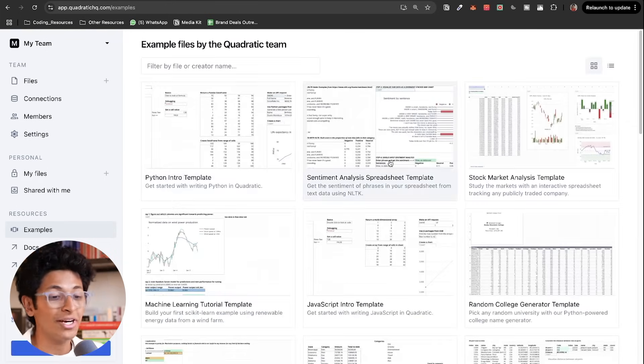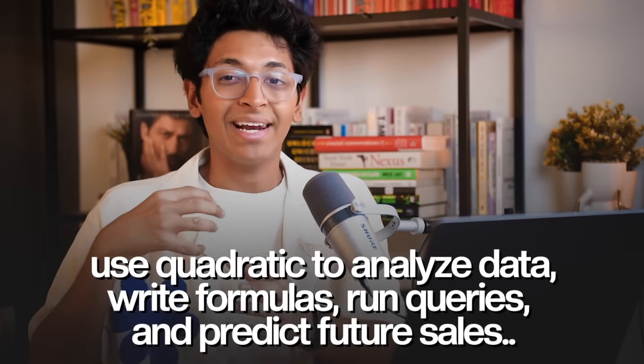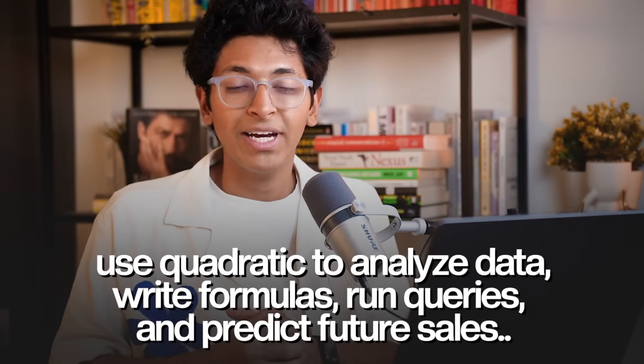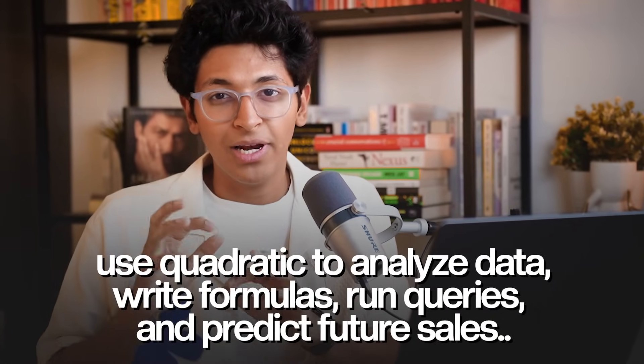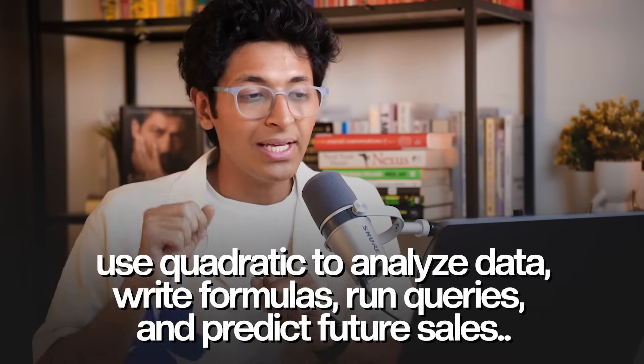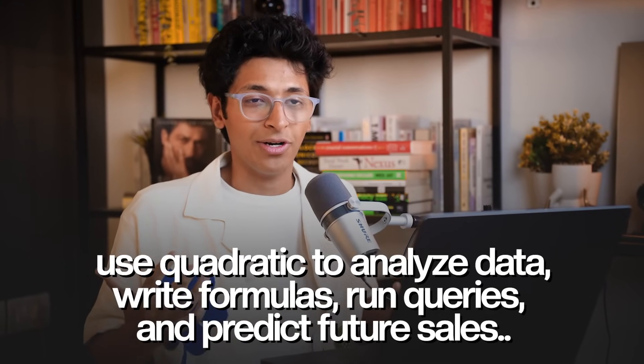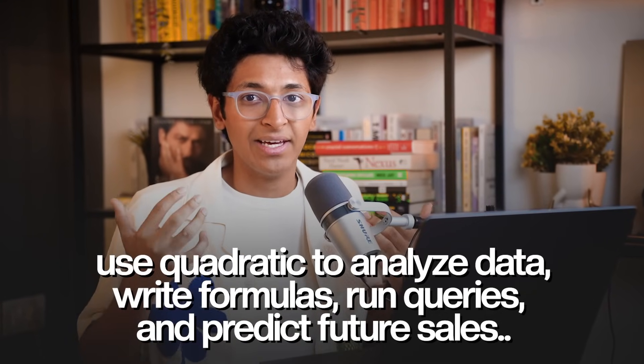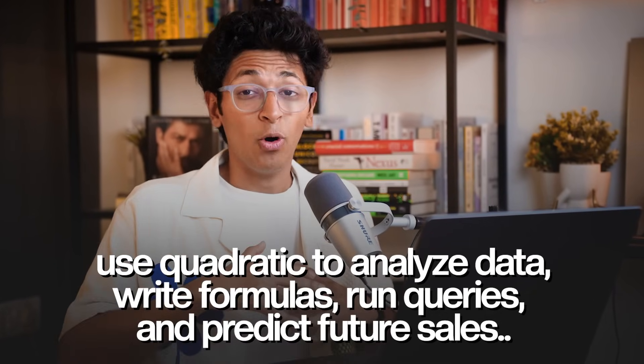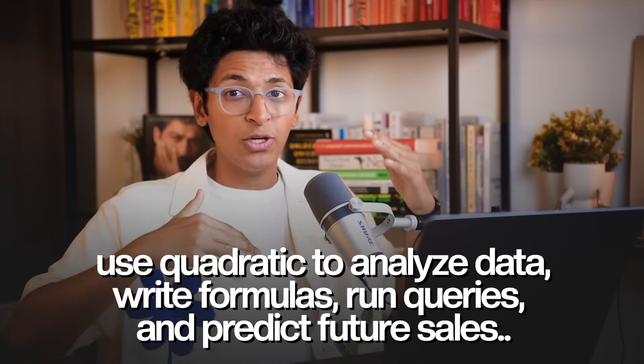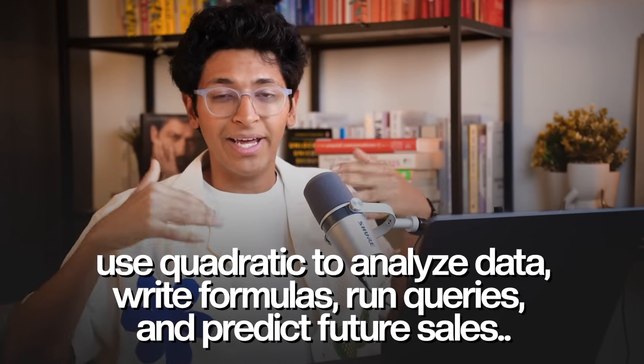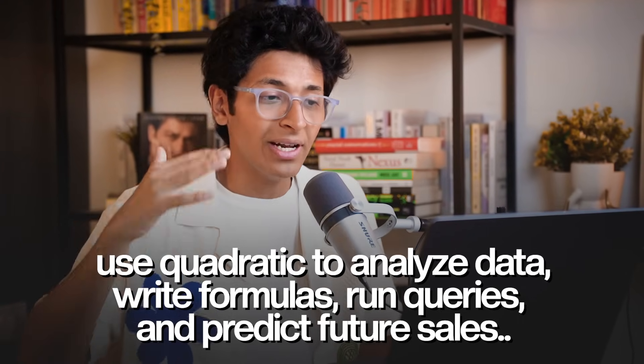But practically there's so much that you can do with quadratic. If you are someone who's interacting with a lot of data, writing formulas, writing queries, or if you're just a businessman wanting to know how can I increase my sales or what trends can you actually predict in the future, then this is an epic tool that you have to check out. Quadratic is the way to go to interact with data with natural language.